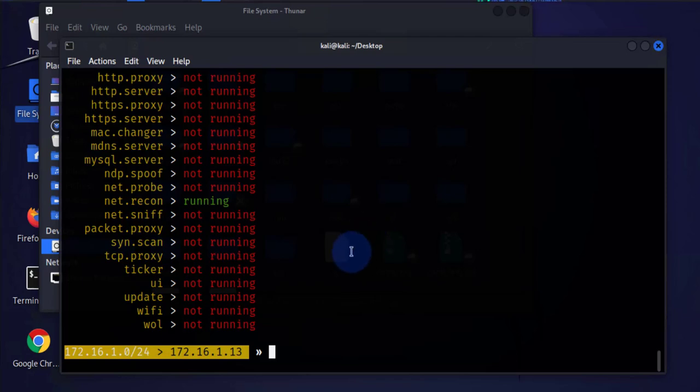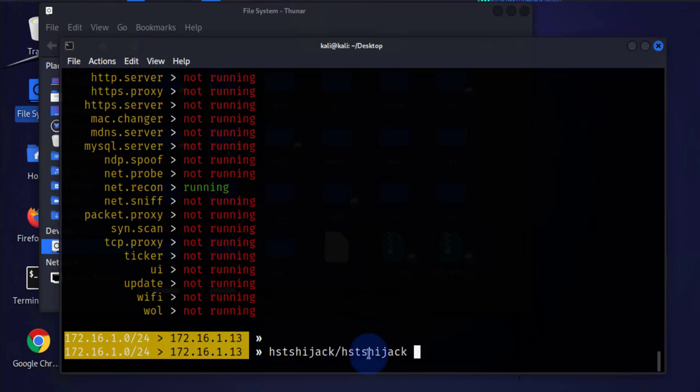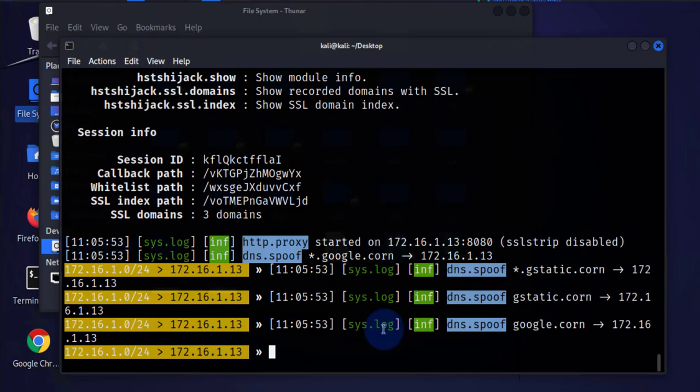Now that we have that running, we need to enable one more thing which is going to be hsts hijack. Forward slash hsts hijack again, press enter, and that's running also. Now we can go to the target machine.